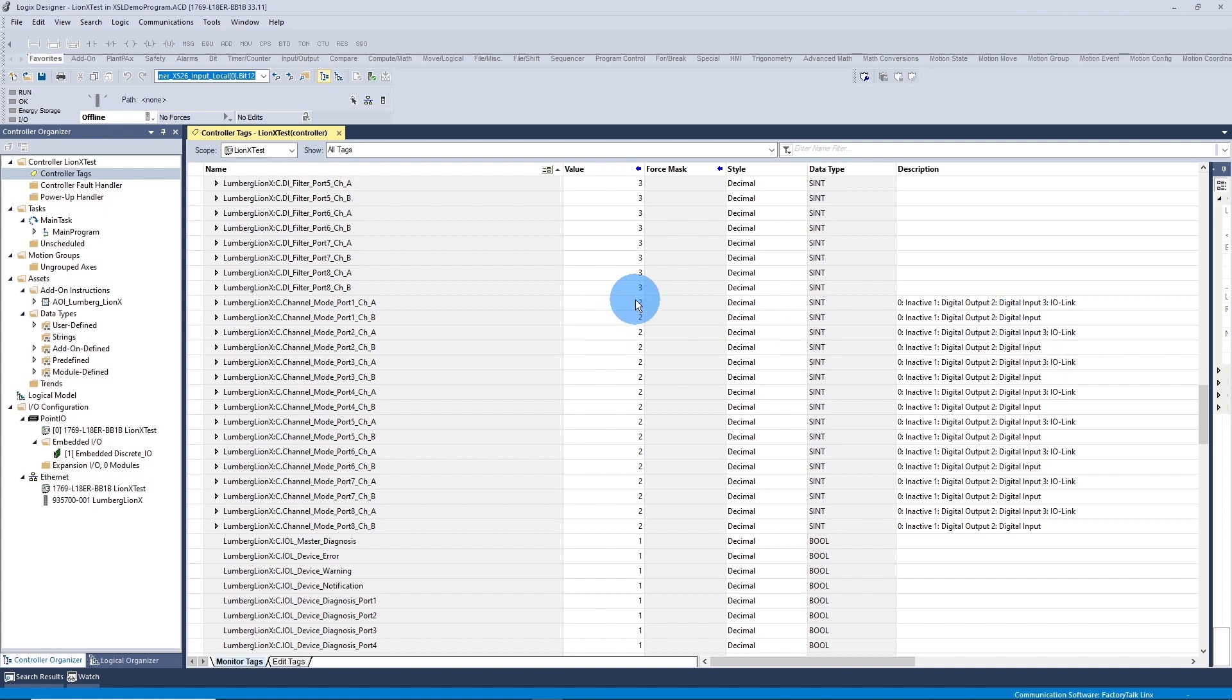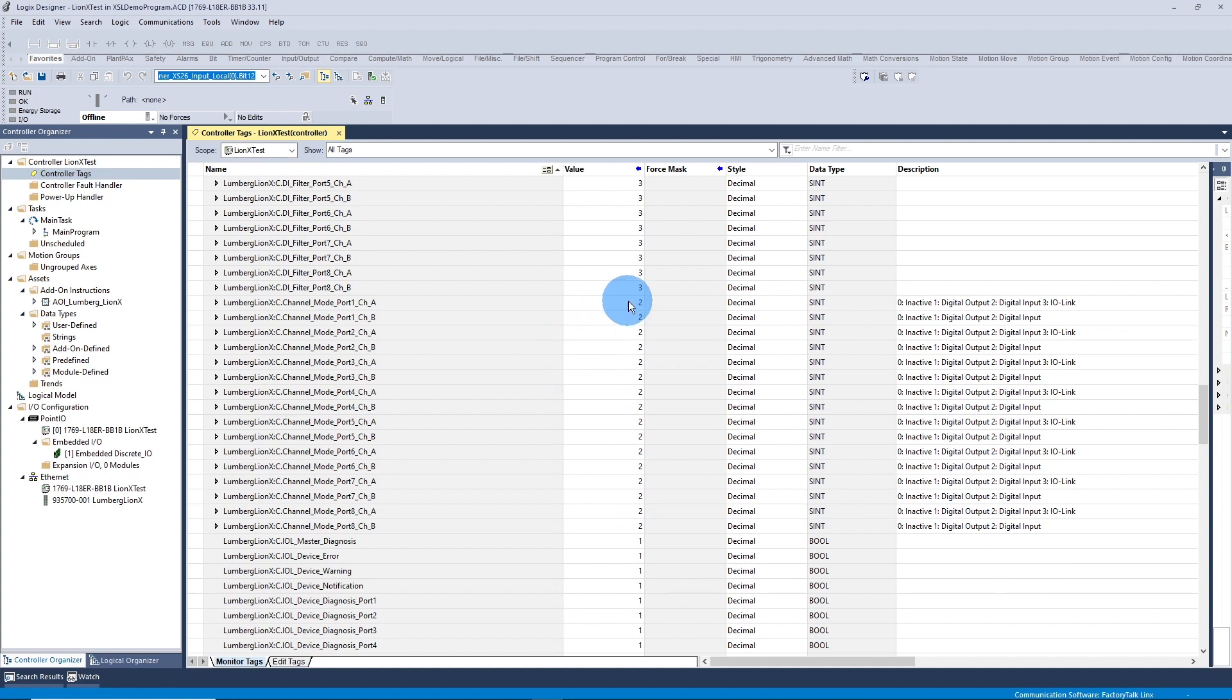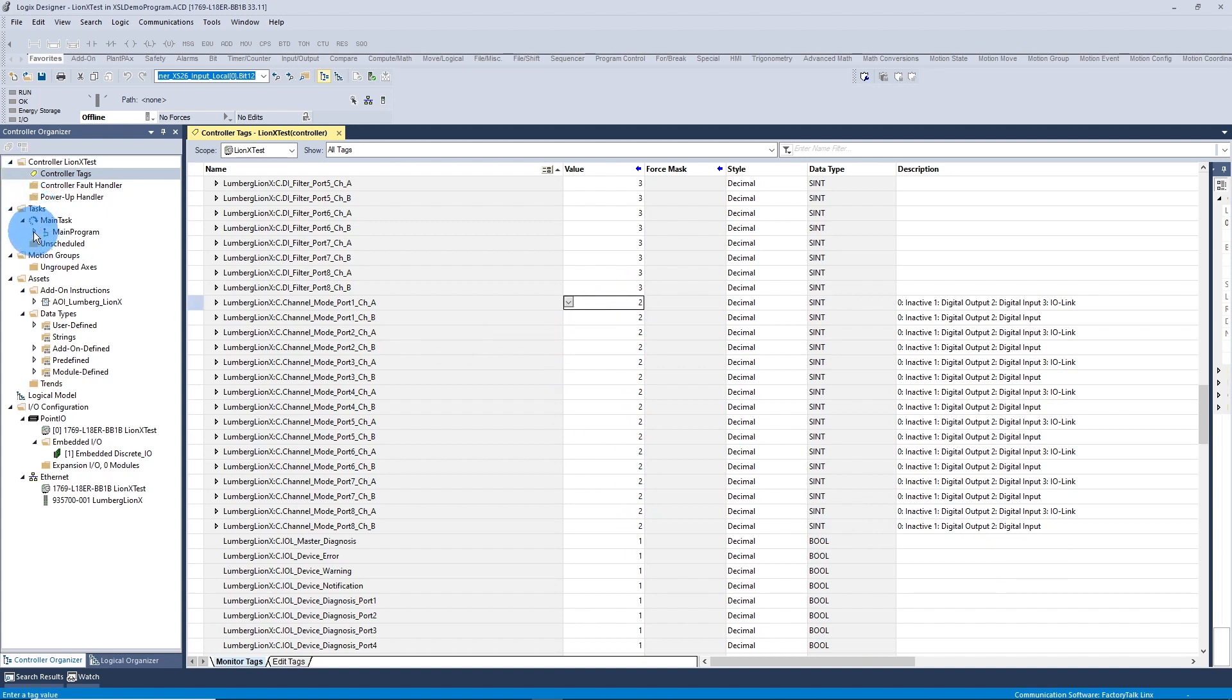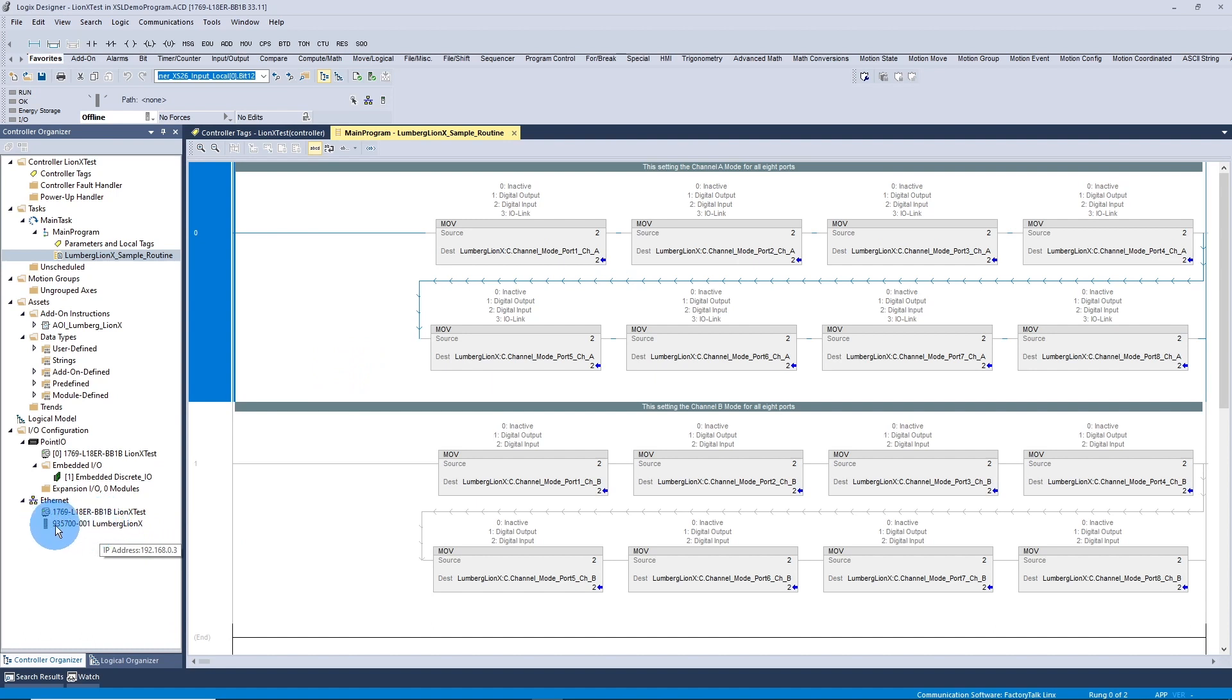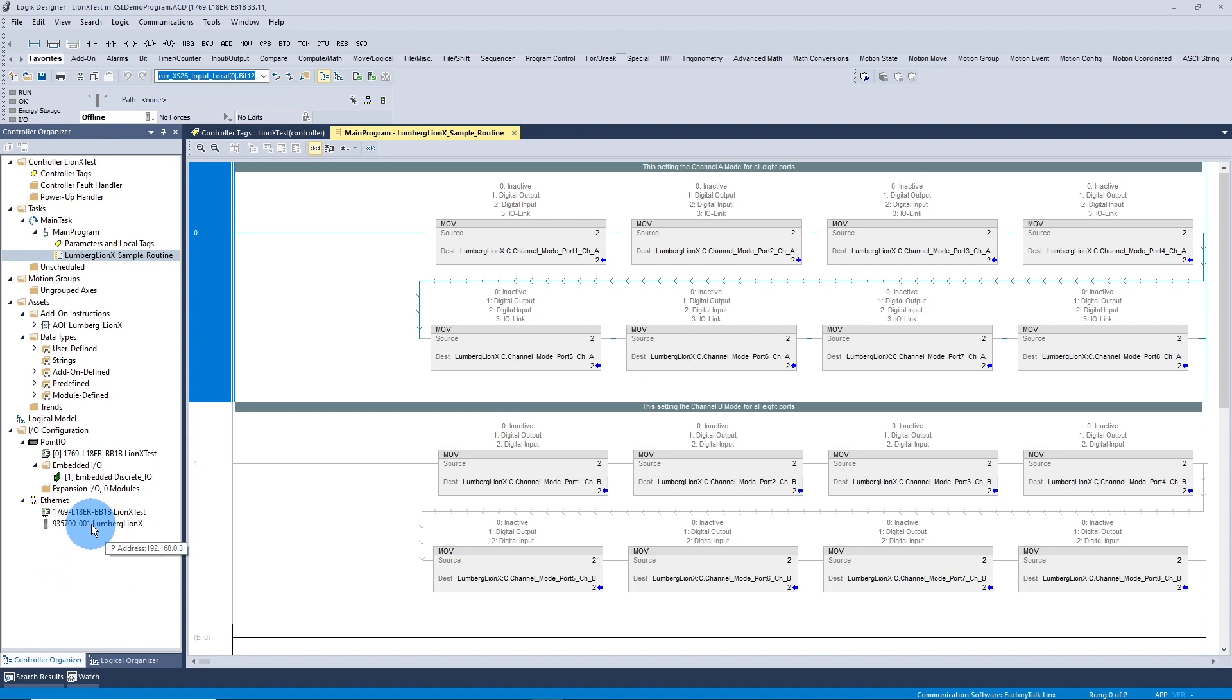In my case, I'm setting a 2 to every port to make everything a digital input. So you can change them here, or I have a little sample routine where I'm moving a 2 to each port. If you do this while you're live, you'll need to power cycle the block after you've made these config changes, or inhibit the module and then re-inhibit the module. And that'll take effect.